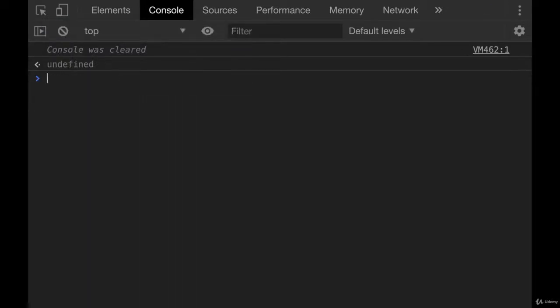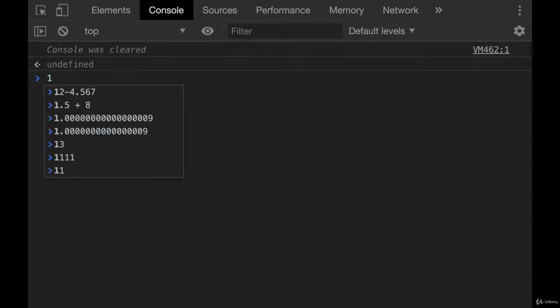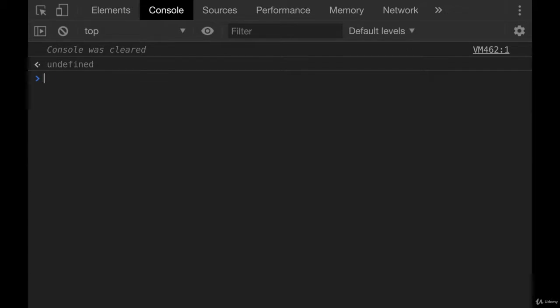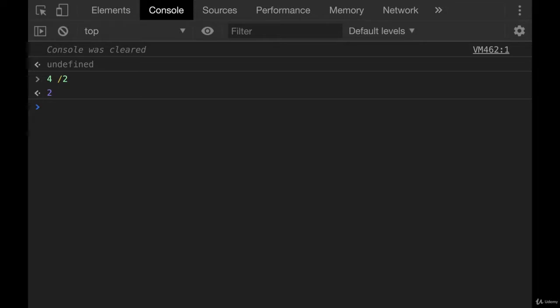Now we have division. Now there's a couple things I want to talk about with division. First of all, it works how you'd expect. 4 divided by 2 gives us 2.